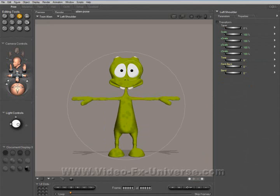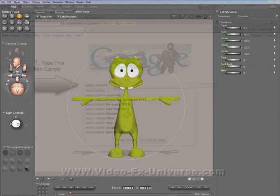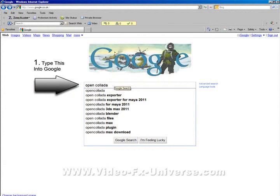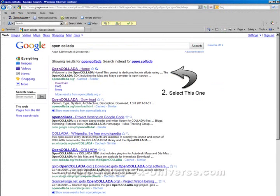What we're going to do is get that into Max. First, you need to get a plugin for 3D Max called Open Collada. If you go to Google and type in Open Collada and do a search, there should be a page — the first page that comes up.